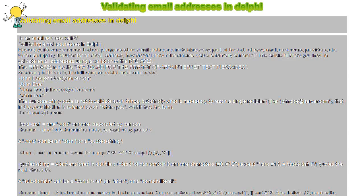Validating email addresses in Delphi. Is an email address valid? Nowadays it's very common that our programs store email addresses in databases as part of the data of personnel, customers, providers, etc. When prompting the user for an email address, how do we know if the entered value is formally correct?